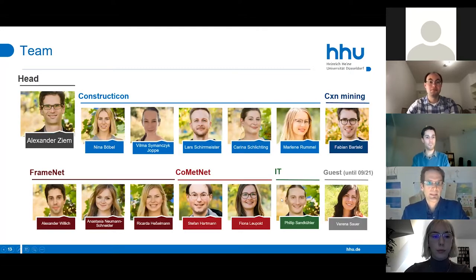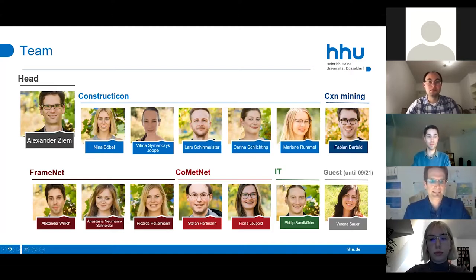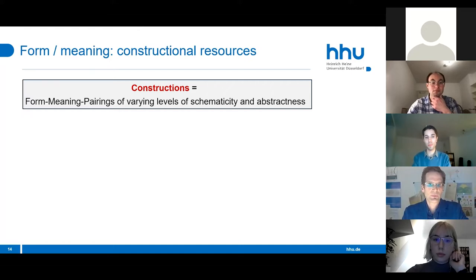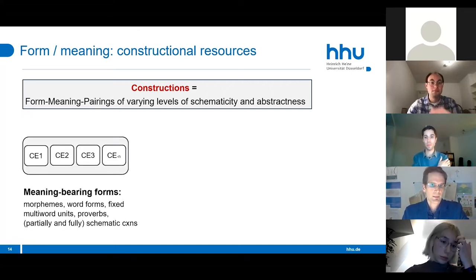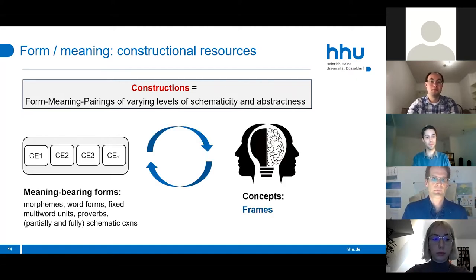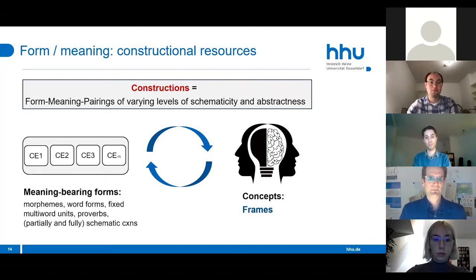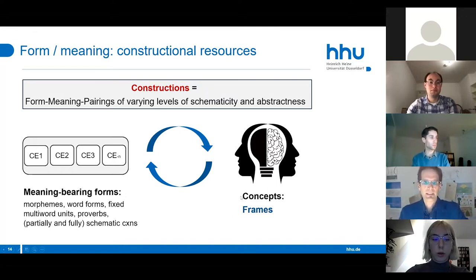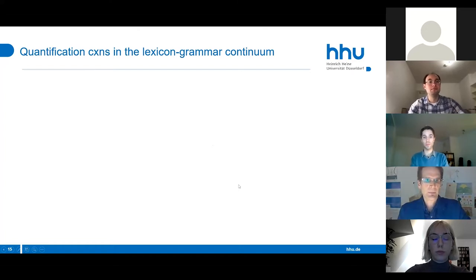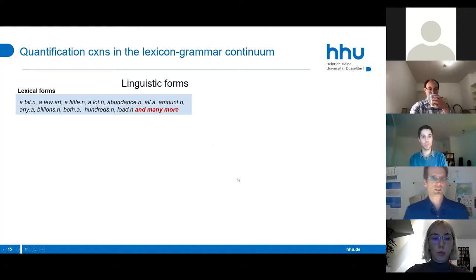This project is not a solo effort—there's a lot of people power needed. We'll briefly introduce the sub-projects. Constructions are considered form-meaning pairs of different schematicity and abstractness, and what's specific is that we describe linguistic meaning only in terms of frames on all levels of schematicity and abstractness.